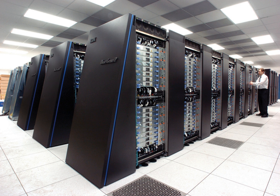MPPs also tend to be larger than clusters, typically having far more than 100 processors.